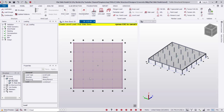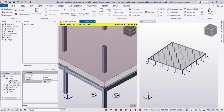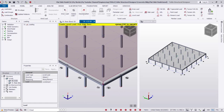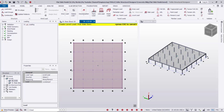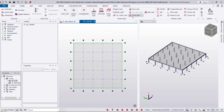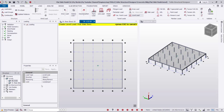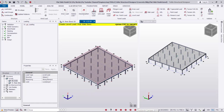The dead load is already created. Then I'll go to Live Load and again use Level Loading with a value of 5 kN/m². I'll click on the slab and, as shown, the live load is created.